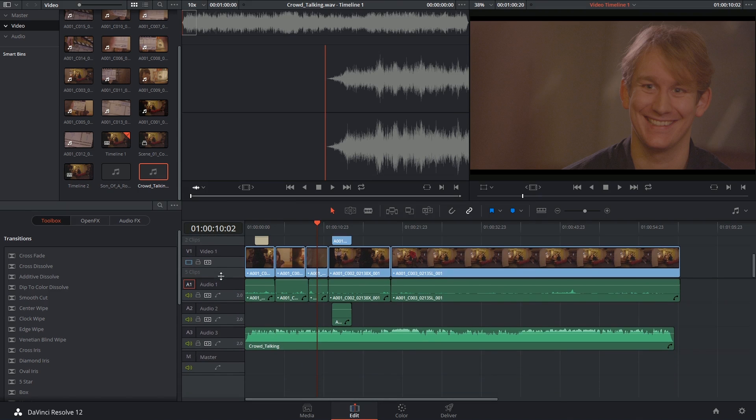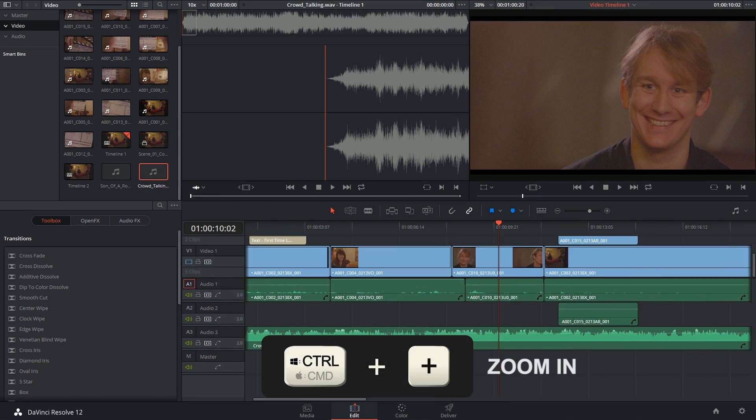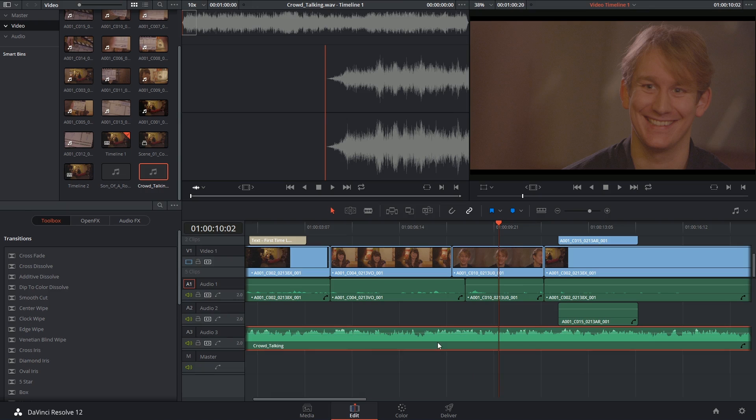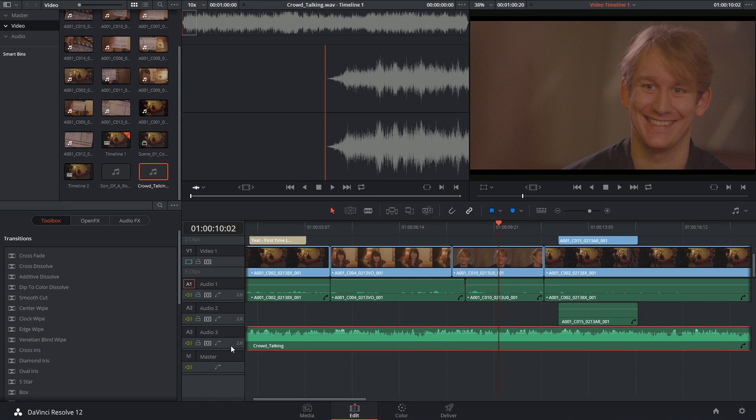I'm just going to move the video out of the way. Now right now I'm looking at stereo sound but I'm only seeing one waveform. That's the default preview option.